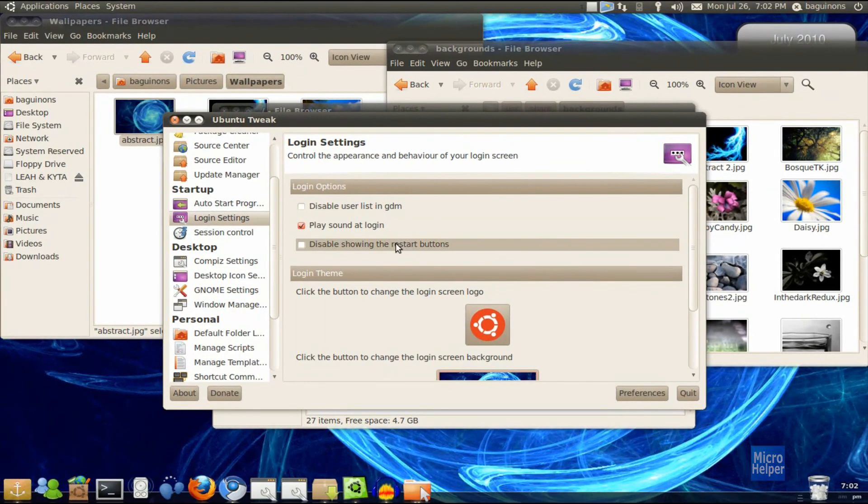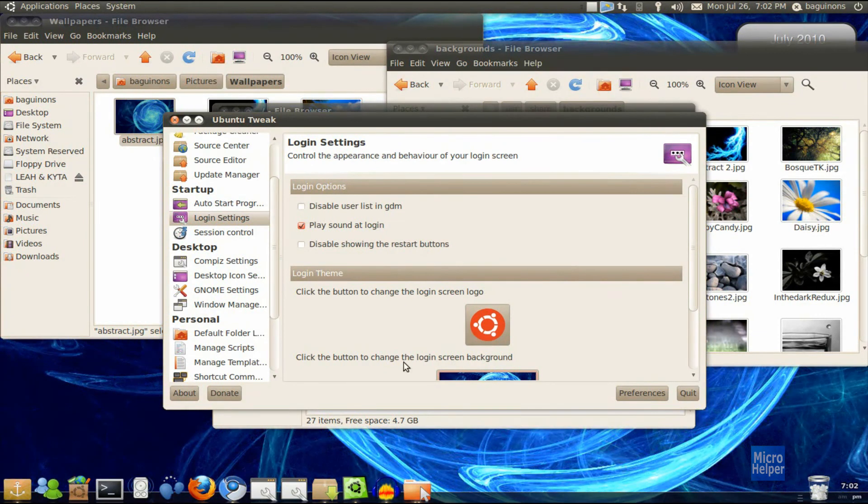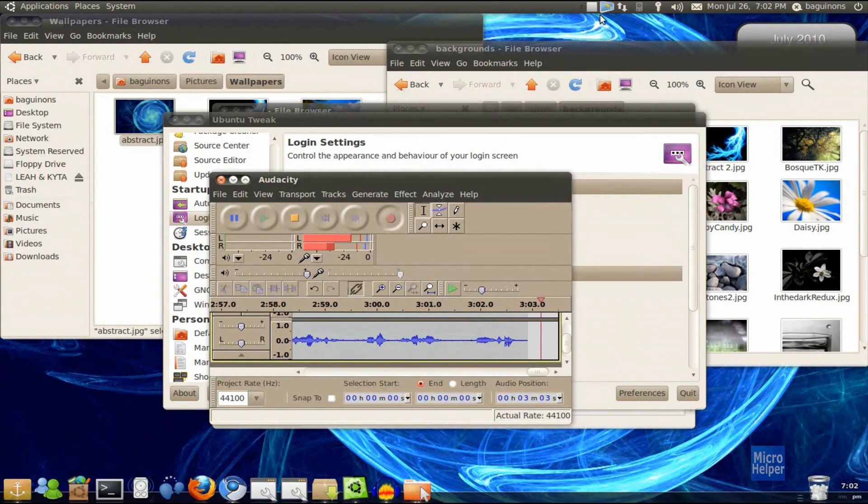There you go. You just change Ubuntu's background on the login screen. There you go. Thanks for watching, guys. And goodbye.